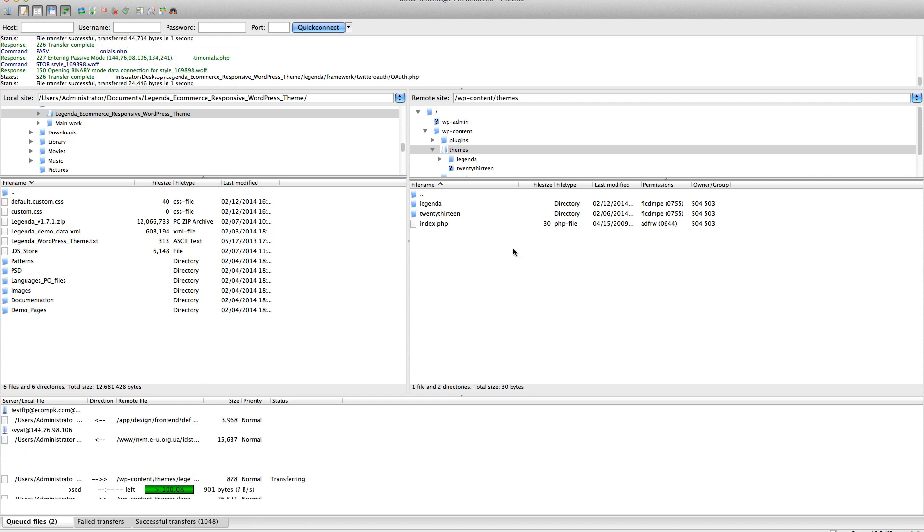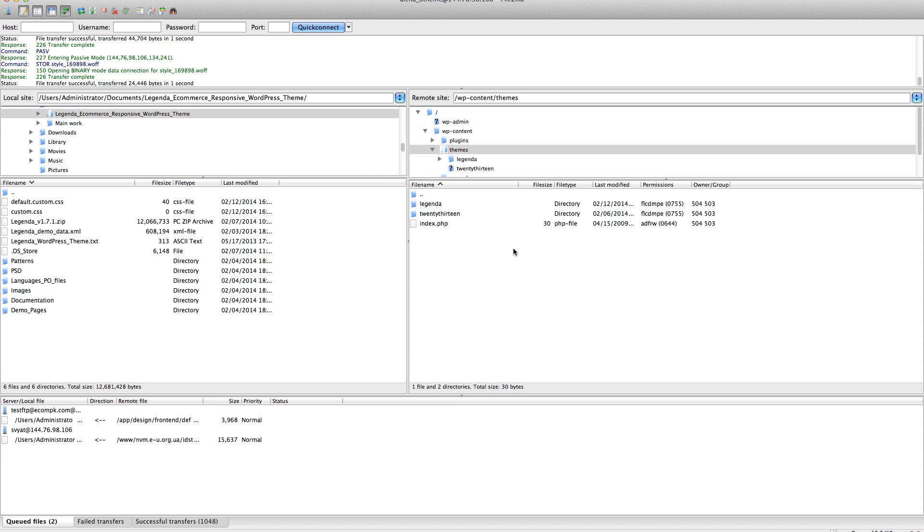For now, our theme is already updated. After the update is finished, do not forget to resave your Legenda options.